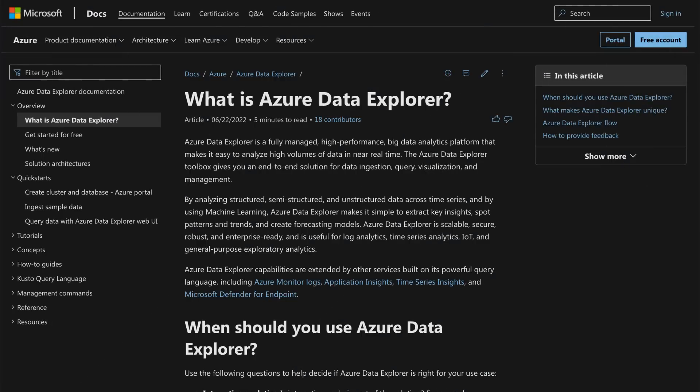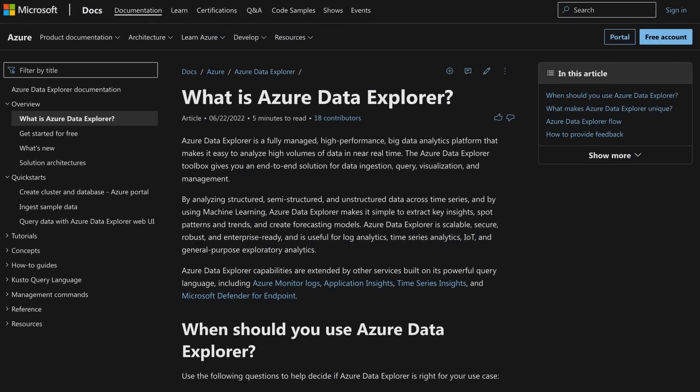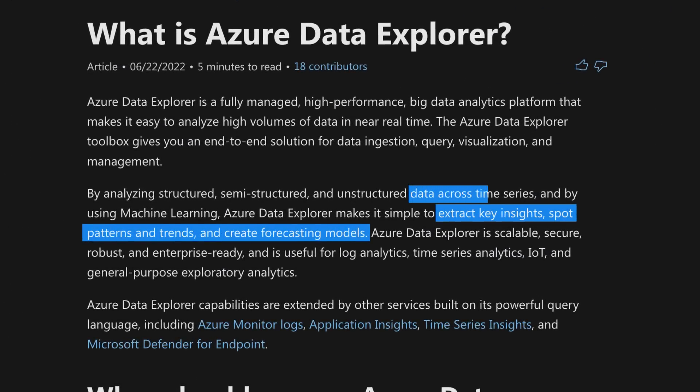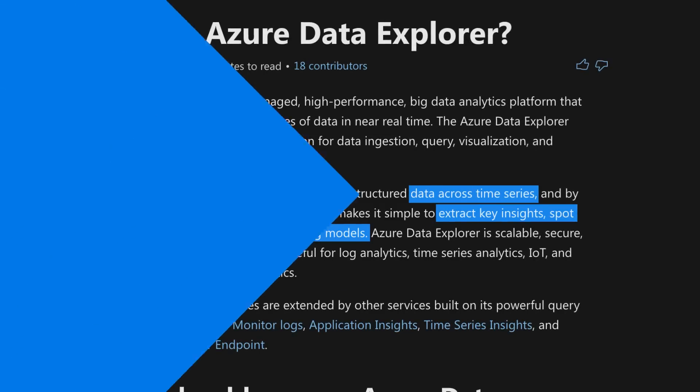I've done a little work with Azure Data Explorer. I don't claim to be an expert, but I'm starting to like it and I'm going to start using it more and more. From the documentation, it said telemetry data and time-based data are perfect for Azure Data Explorer. But my guess is that it's so much more. Yes, it's great for those scenarios, but it's so much more.